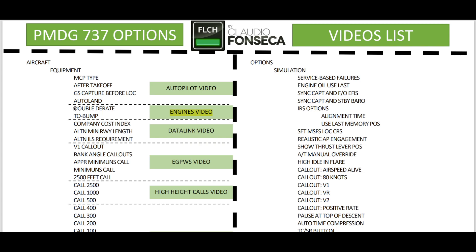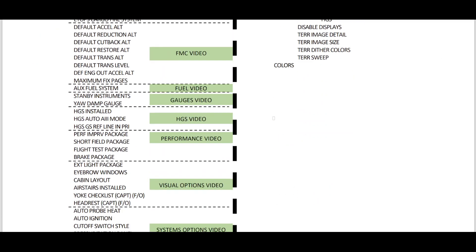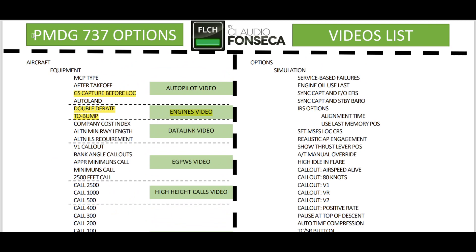We talk about double derate and takeoff bump. For example, if you want to know something about GS capture before localizer, you need to go to the autopilot video and so on. You can always use your search function to search for anything that you see on the PMDG 737 options and settings.